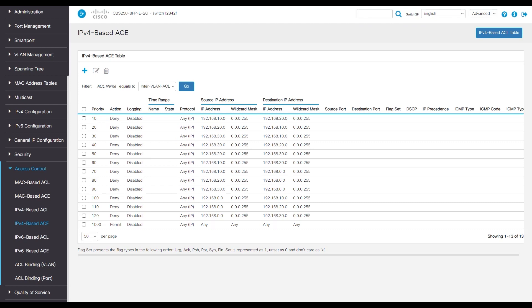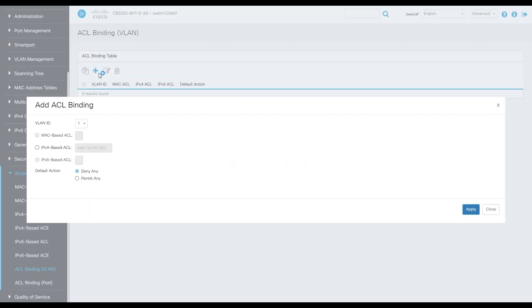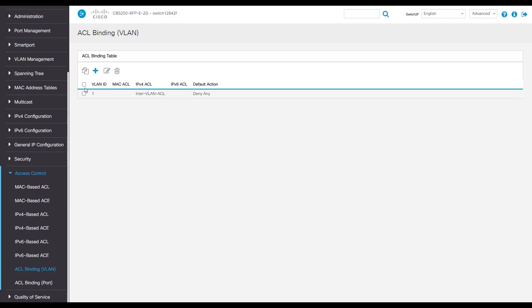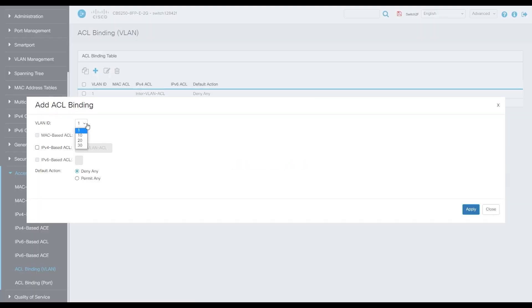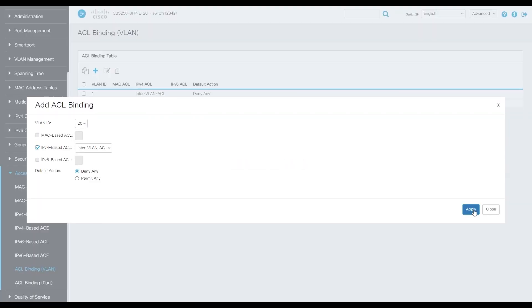For our final step, go to the ACL binding VLAN and check the IPv4-based ACL so it has these effects. Do the same for VLANs 20 and 30 and then you'll be all set.